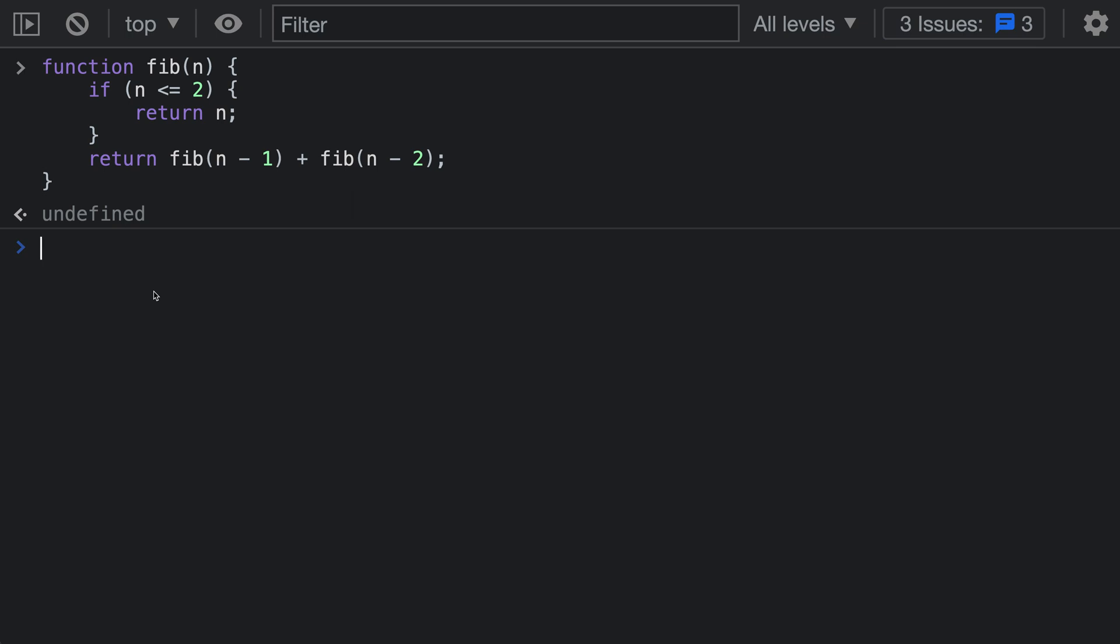Console.time can be a convenient way to measure how long something takes in JavaScript. It measures the elapsed time between two points in your program and then prints the elapsed time to the console. You can even have multiple timers running at the same time. Let's take a look at this in action.